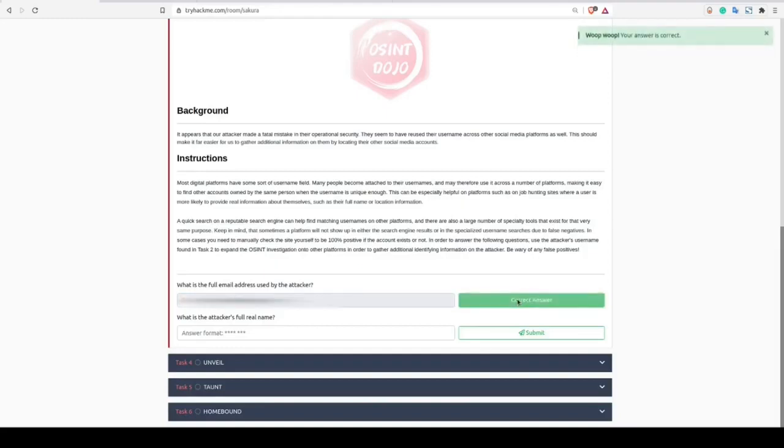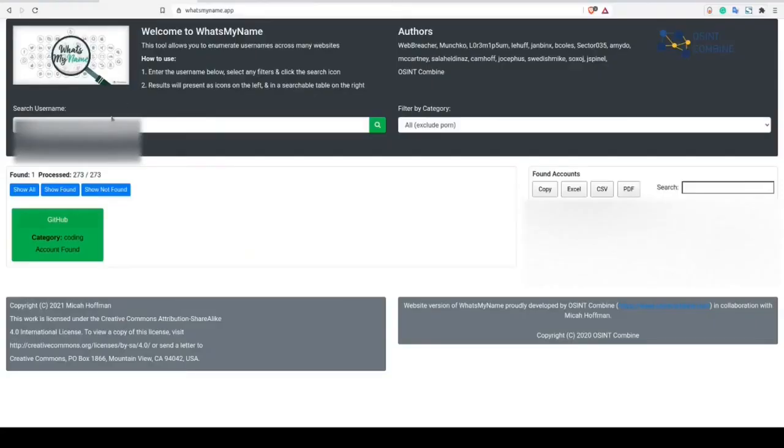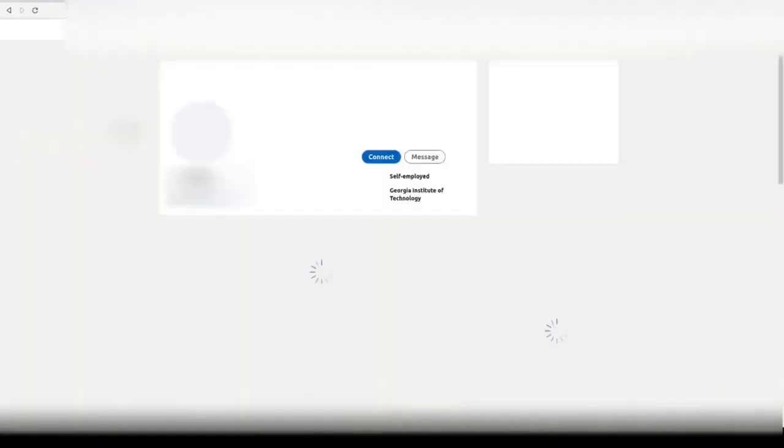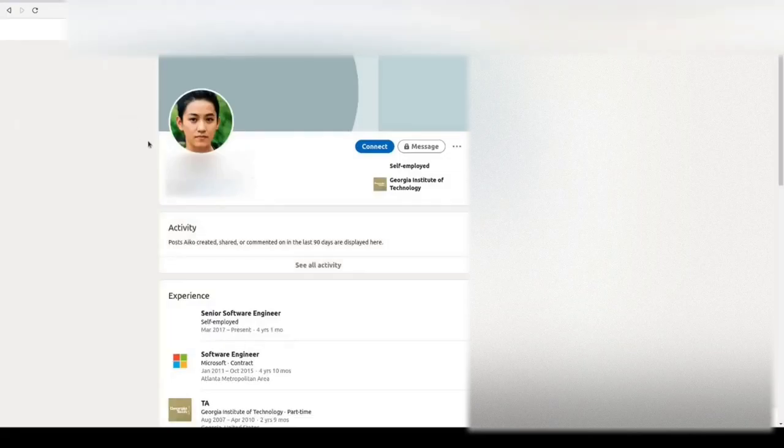Now to get the attacker's full name, we need to pivot to another platform. You'll remember that GitHub was the only platform that we got from the What's My Name tool, but sometimes these types of tools don't get all of their results. So, let's move over to Google here and run the username in a search. As you can see, there is an additional result for a LinkedIn profile using this same username.